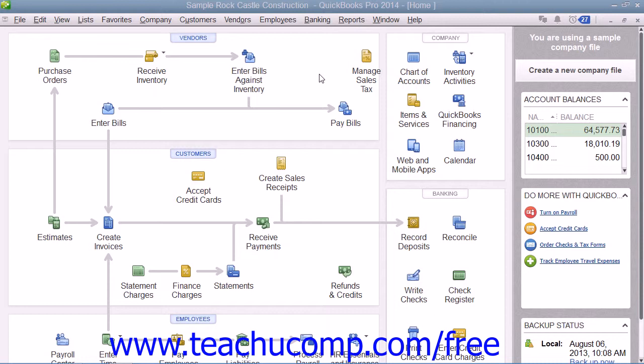In the window that then appears, you can evaluate the payroll plans and purchase a payroll plan through QuickBooks to begin the setup of your initial payroll data.